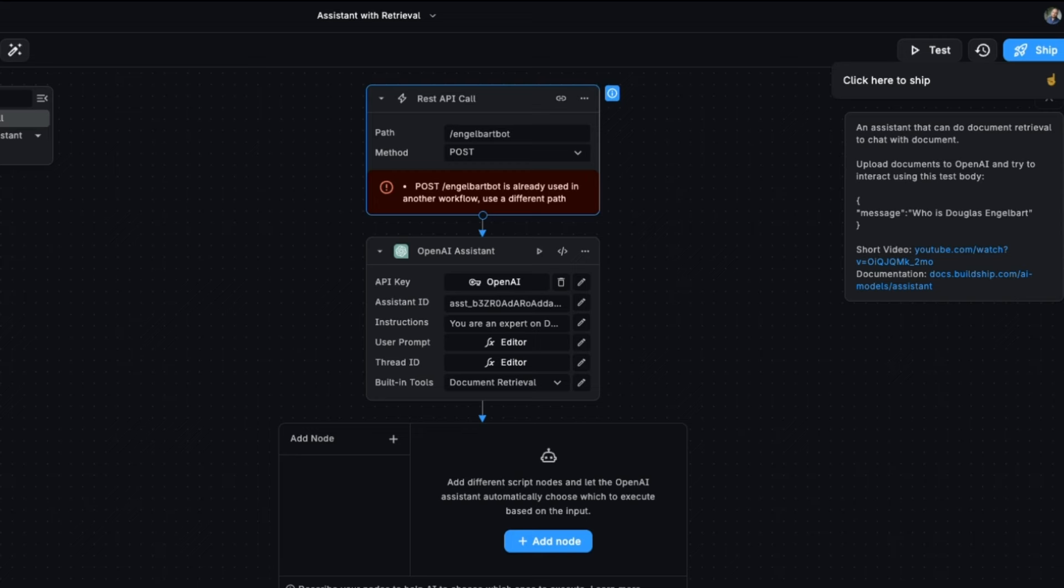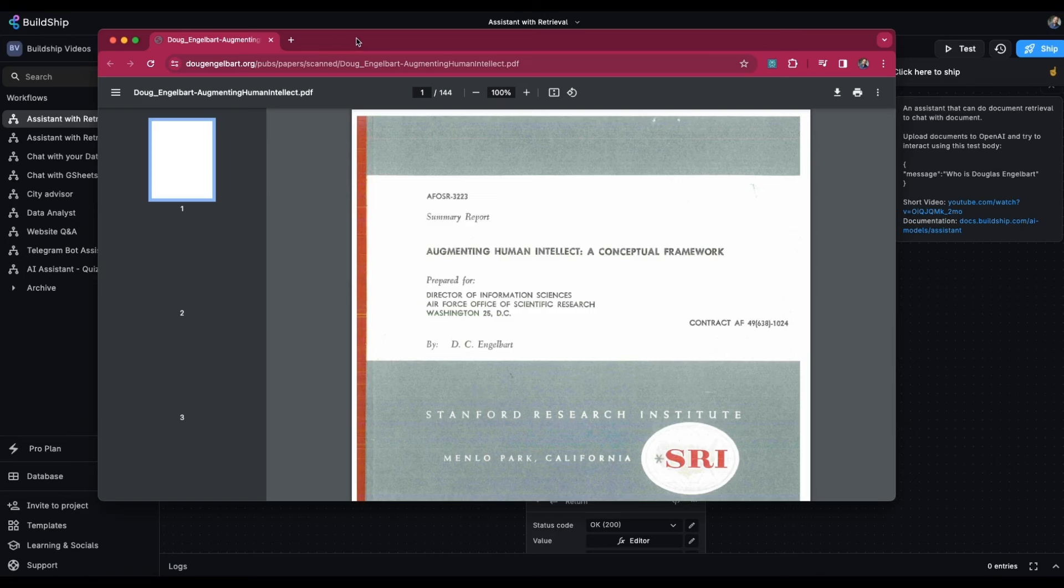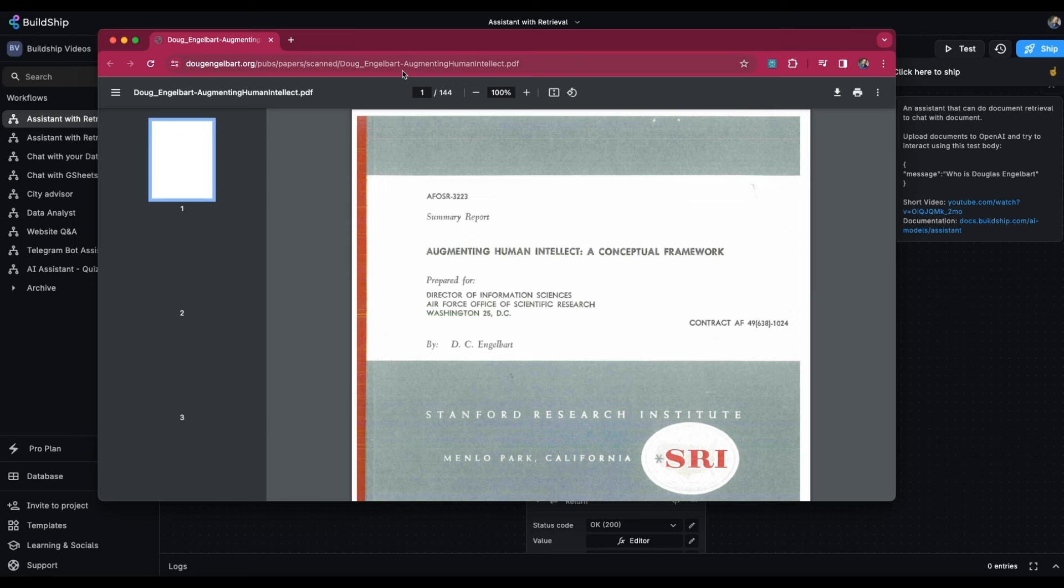There's a couple of setup items here. Firstly, we need to upload the files that we want to give our assistant the context for into OpenAI. In this example, we're going to use a summary report called Augmenting Human Intellect, a conceptual framework. This is something that ChatGPT may or may not already know about, but we'll be directly instructing it to use this context.